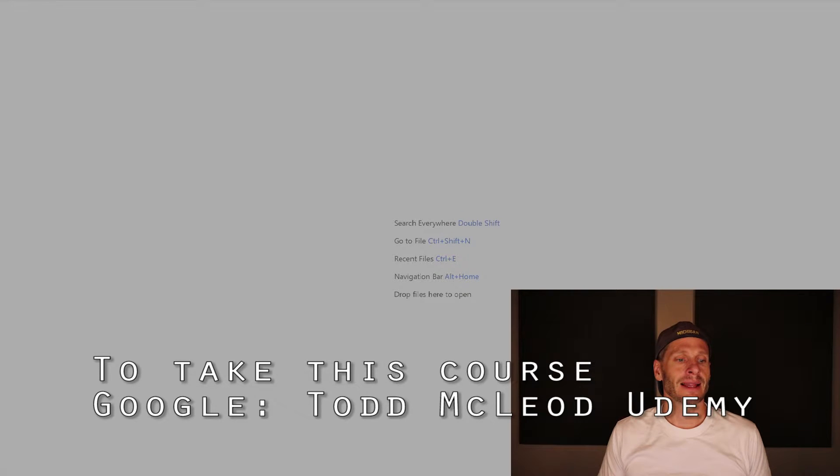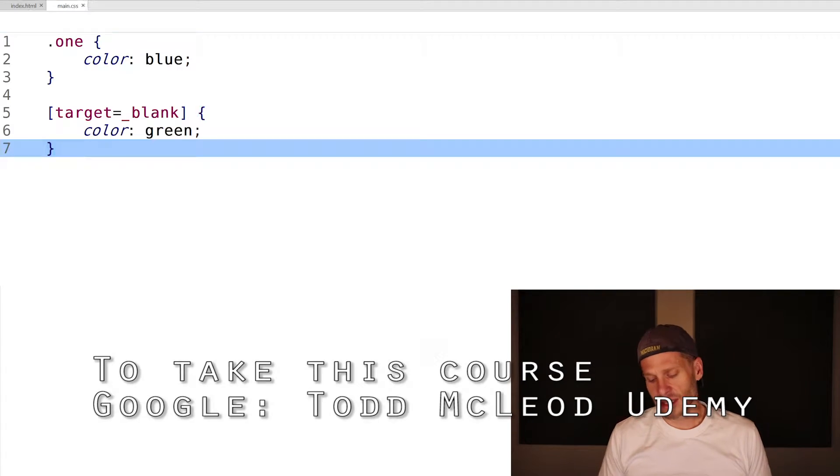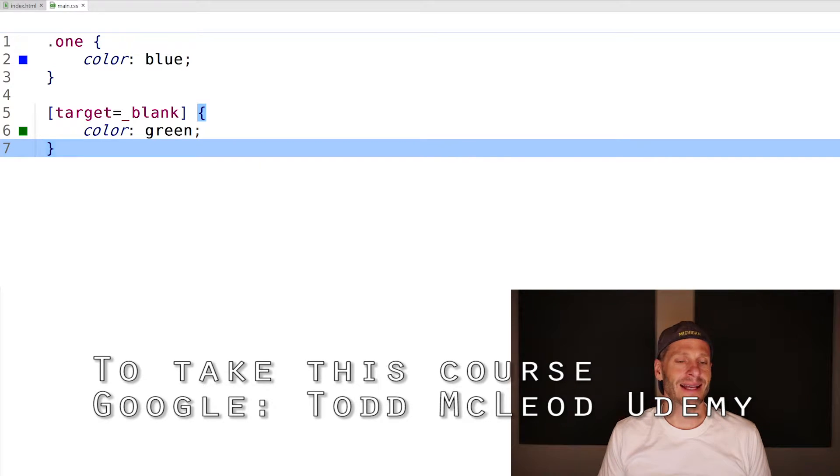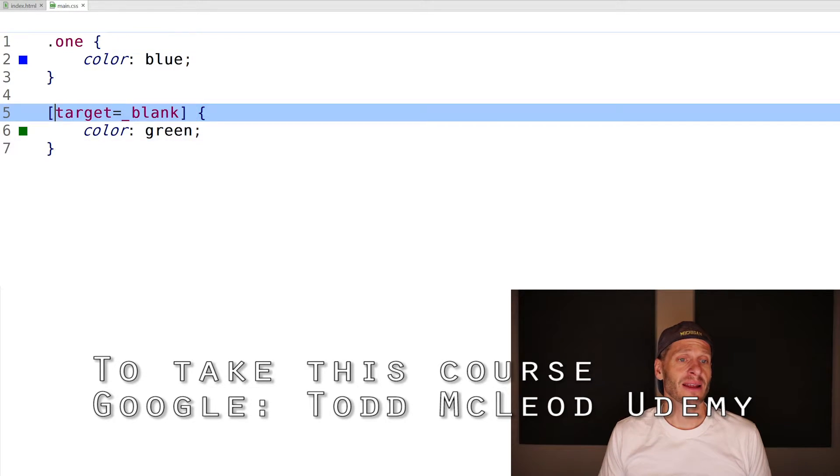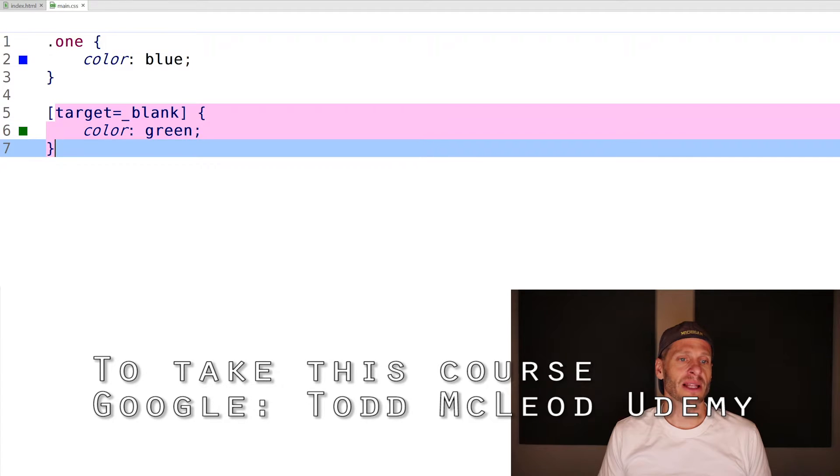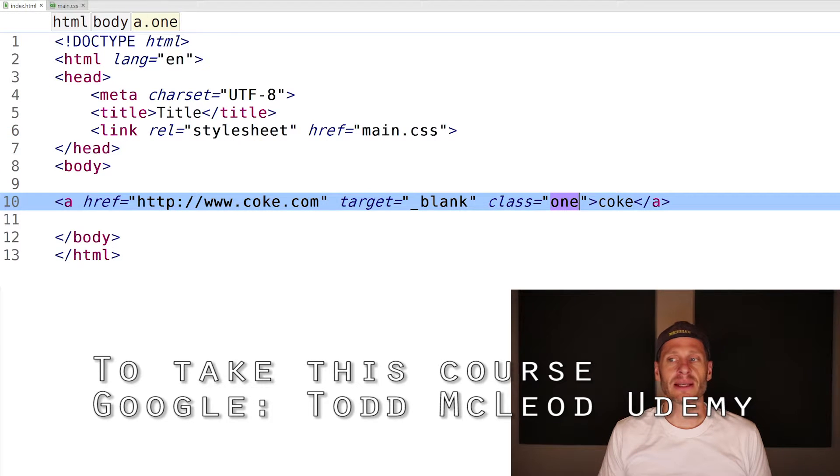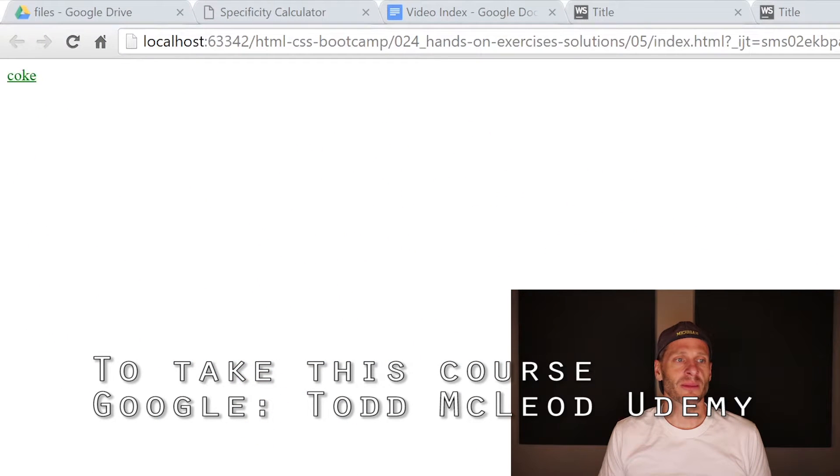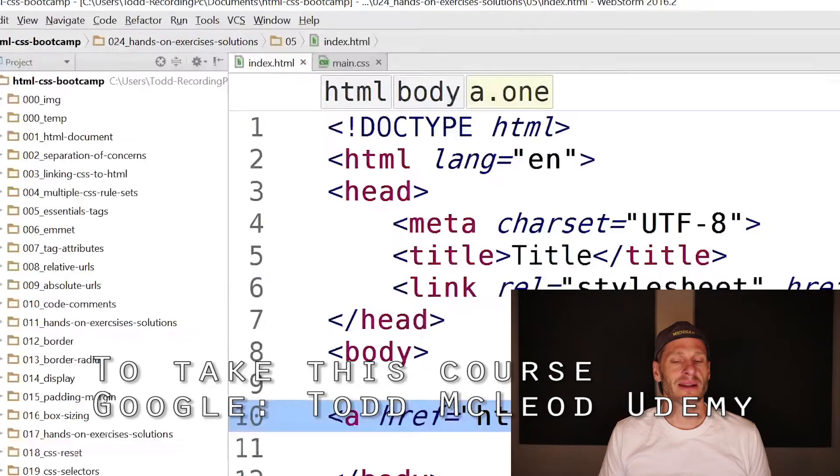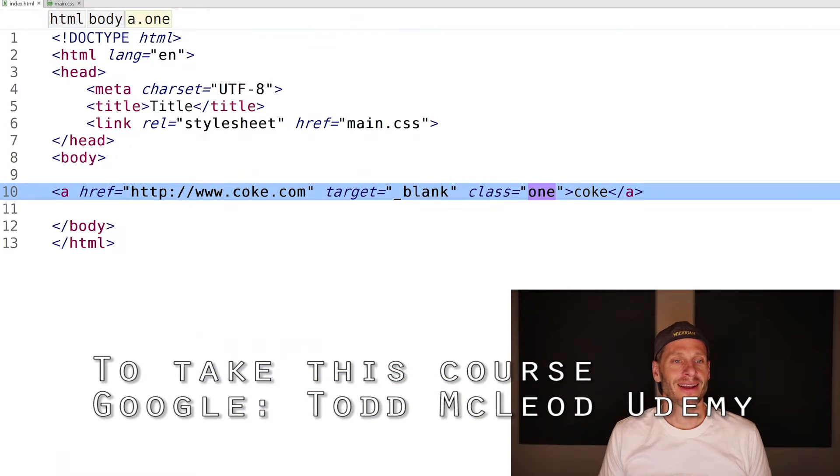The last one is to apply a class and an attribute. These both have the specificity of 10, but this one comes last. So for my solution, the color is again going to be green. Those are my five solutions to the five challenges.